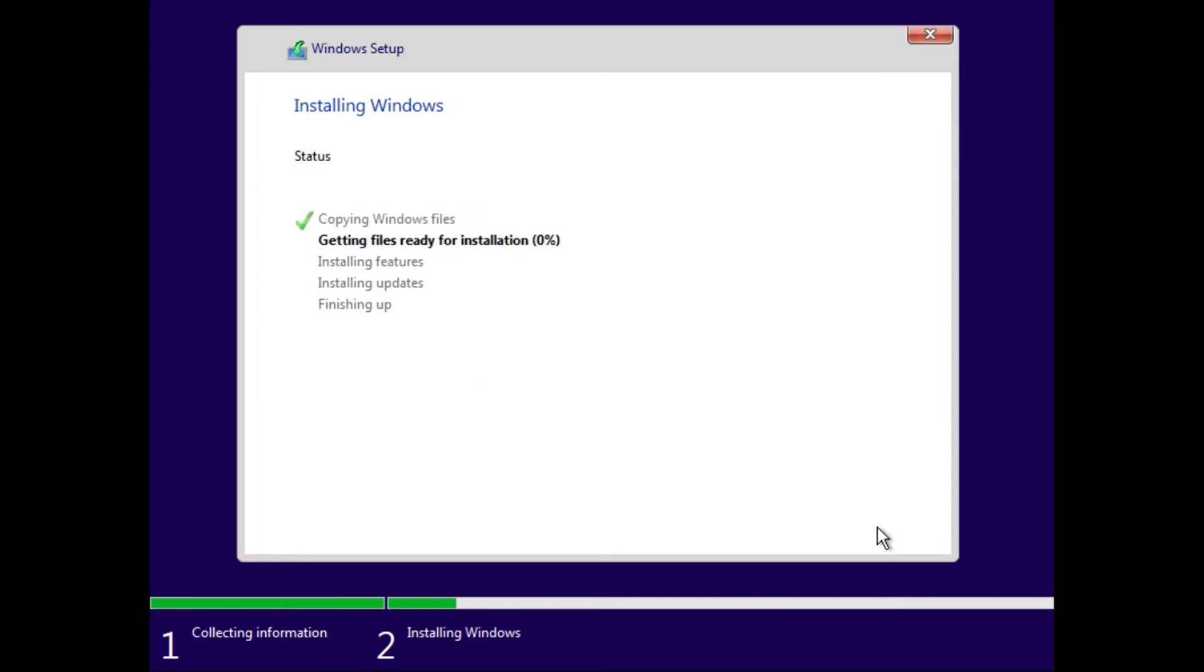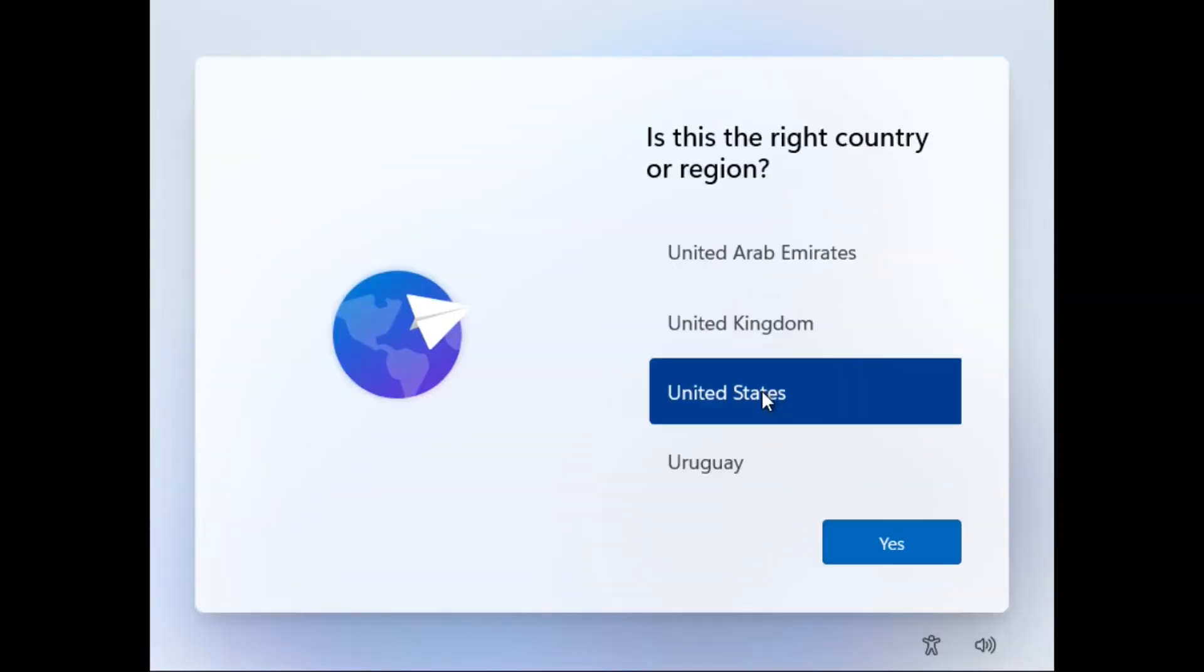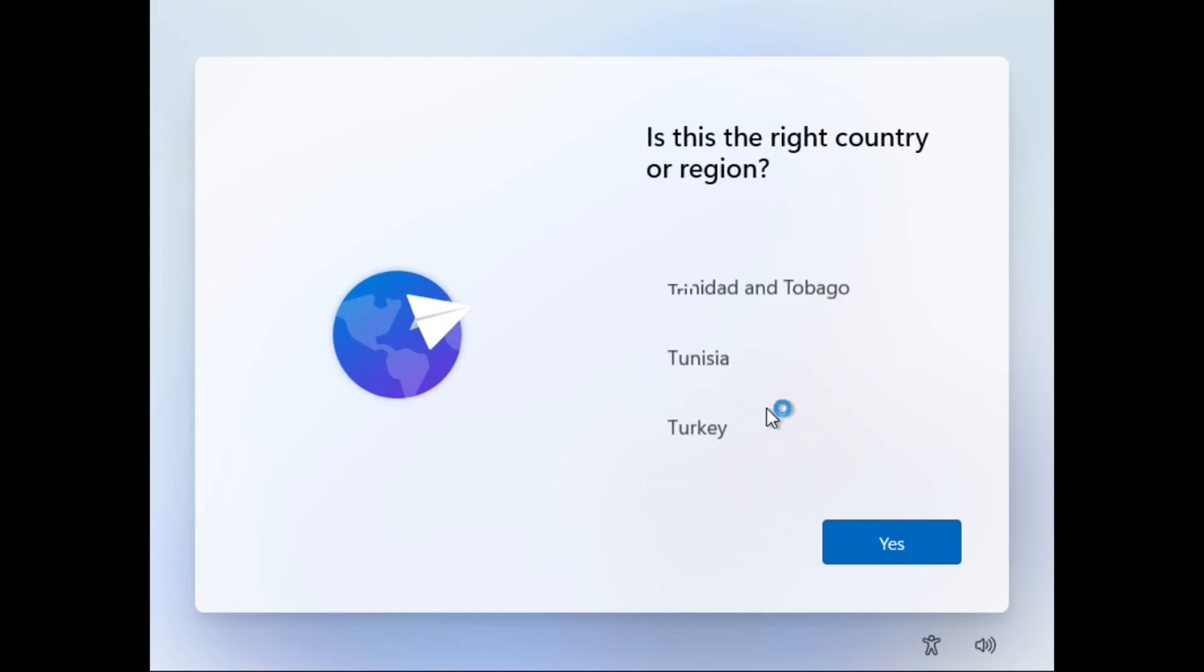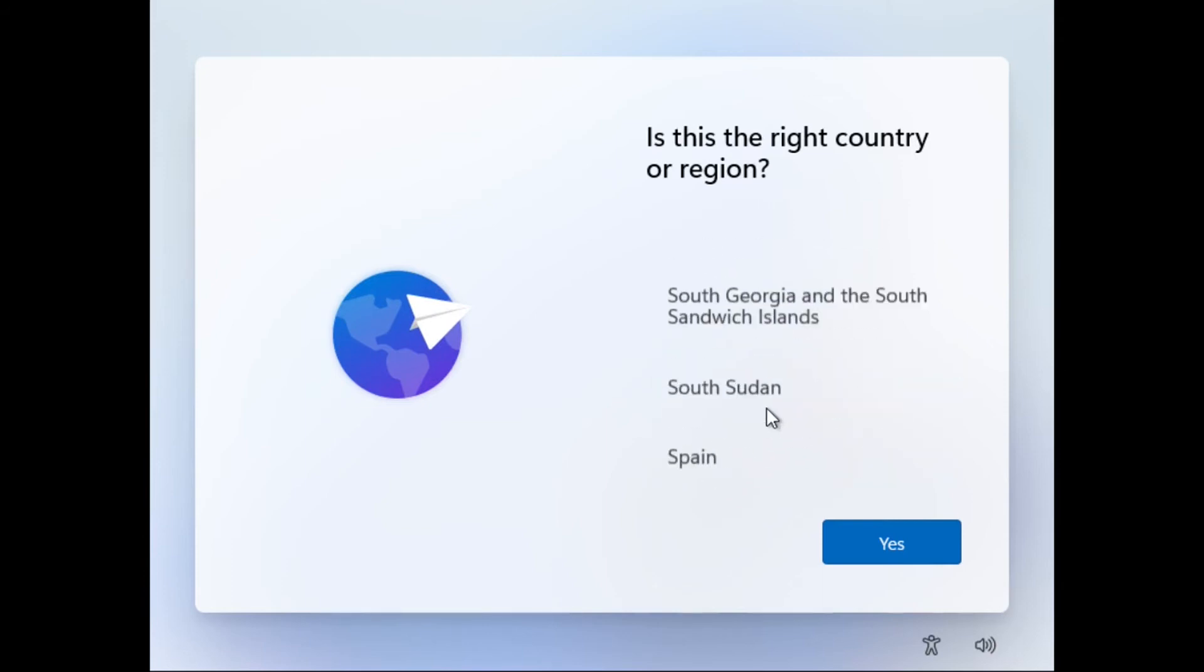And then after that, we'll be greeted with the setup screen. So now this will take a while, so I'll speed this up. All right, and then once Windows 11 is installed, we've just got to set it up, and I will do that quickly.